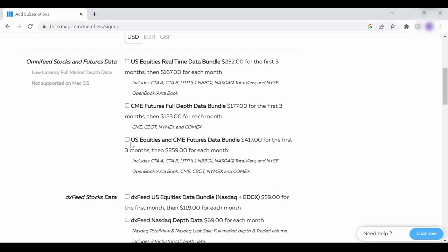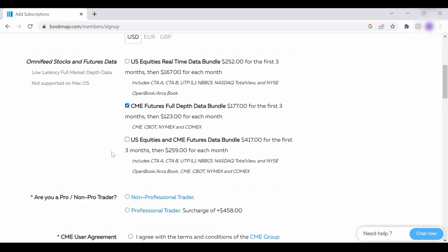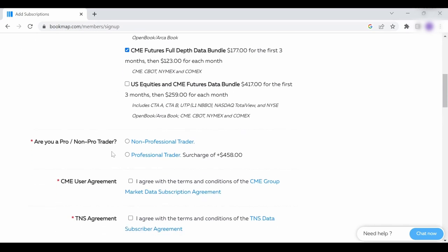Check the box relevant to you. As you can see, different questions opened up below. Go over them, check the relevant boxes and fill in the relevant information.